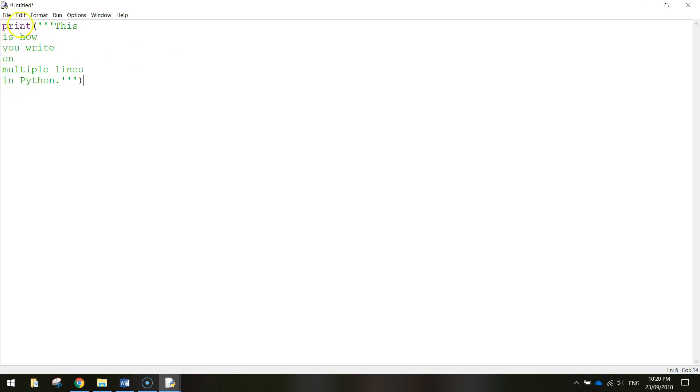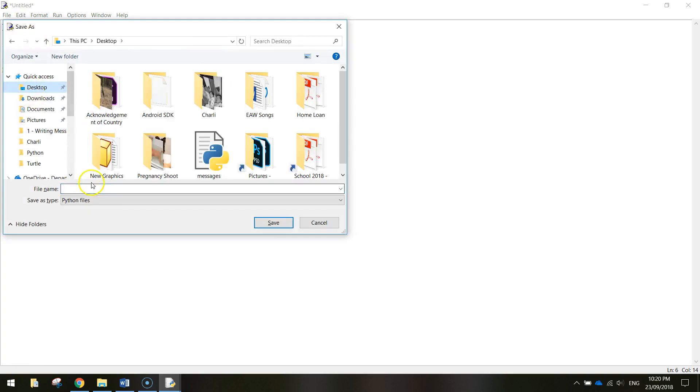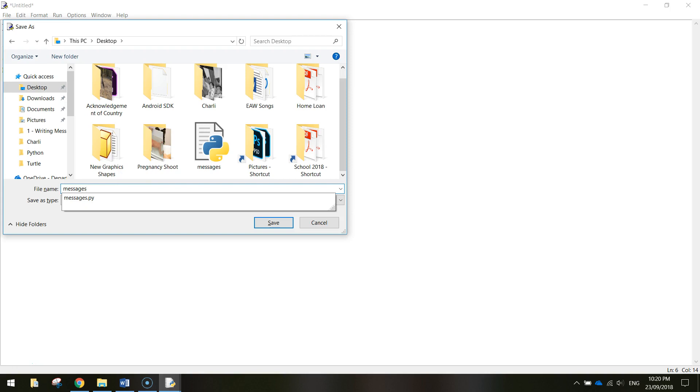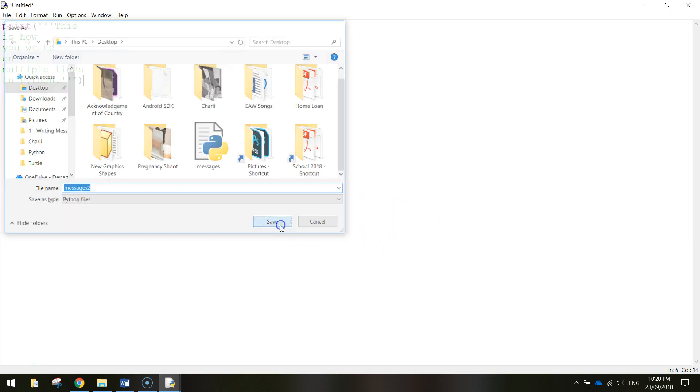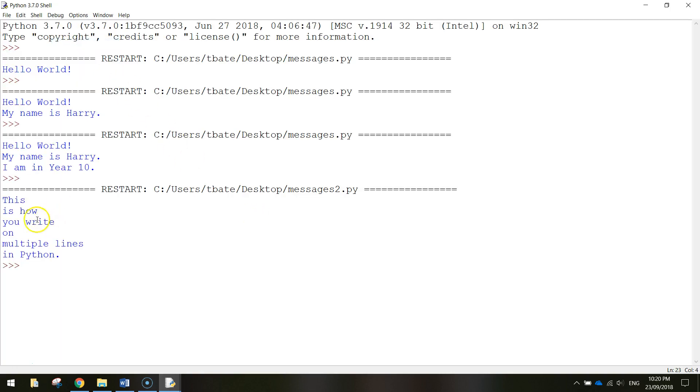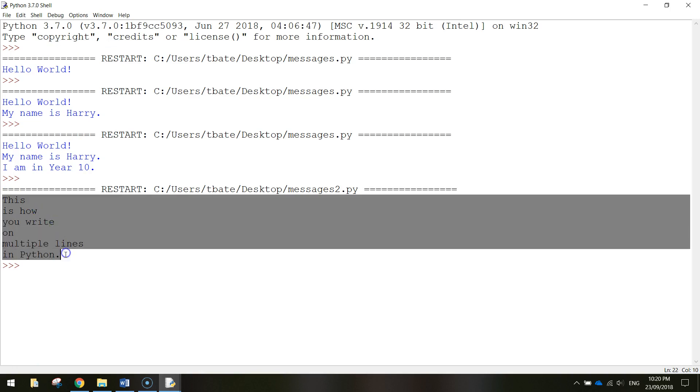We just have to use the word print once. So I'm going to save that and I'll just call it messages too maybe or multi-line messages whatever you want to call it and click on save. Once it's saved you can then run it and you will see that your text goes over multiple lines.